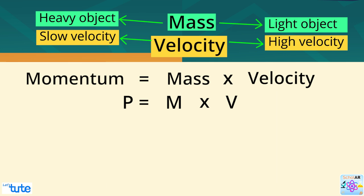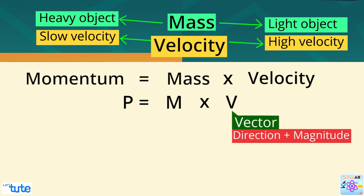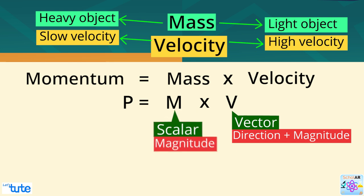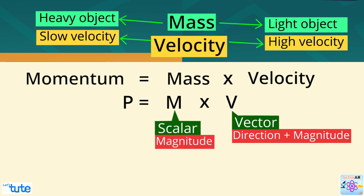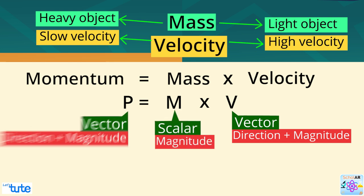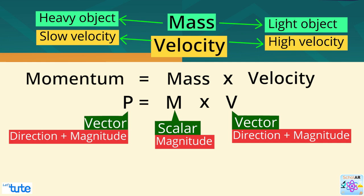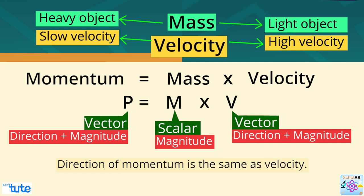Since velocity is a vector quantity multiplied with mass, which is a scalar quantity, momentum becomes a vector quantity. It has both magnitude and direction. Direction of momentum is the same as velocity.